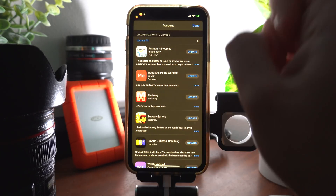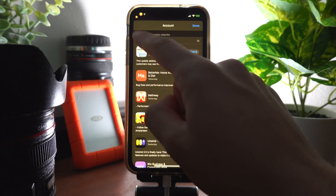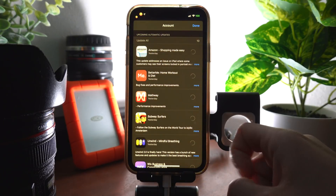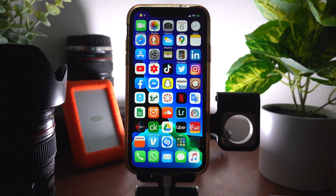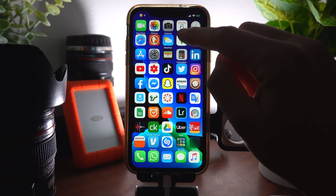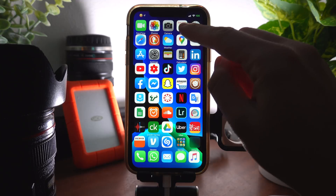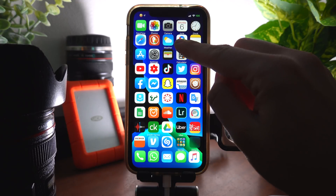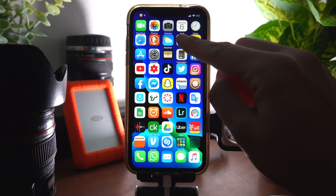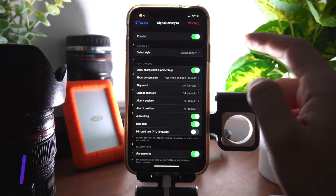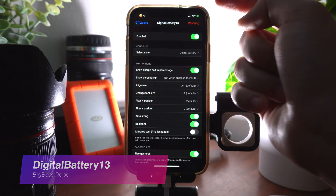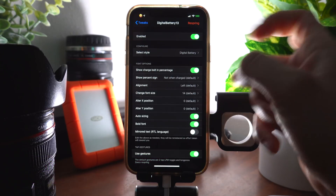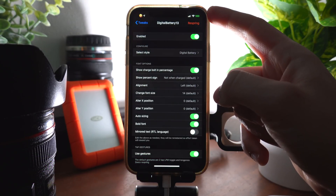Calendar Date just changes the calendar icon's title to the current month — right here you can see that instead of saying 'Calendar' it actually says 'June.' Digital Battery adds a digital battery percentage to your status bar. As you can see at the top, my phone is 100% charged.